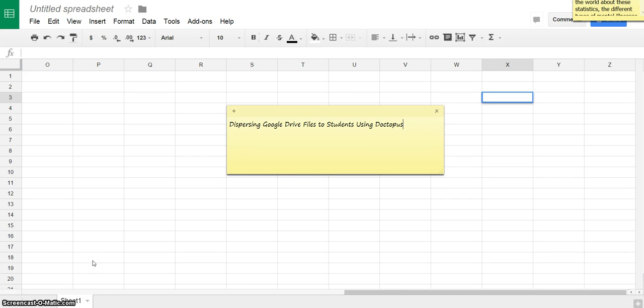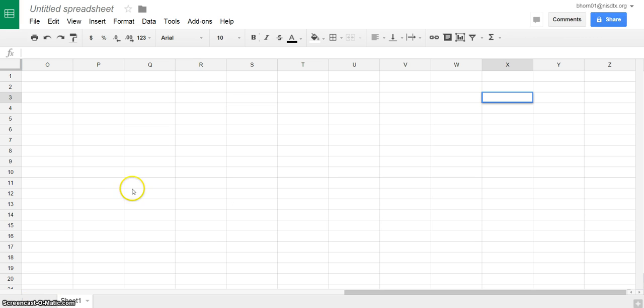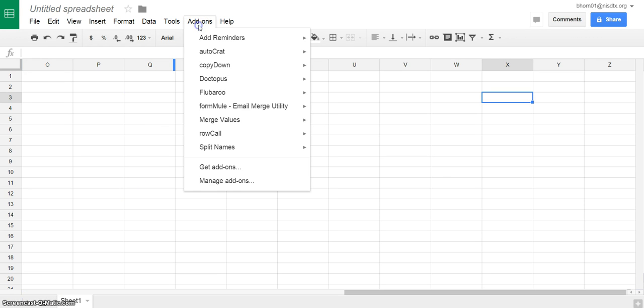We're going to learn how to disperse Google Drive files to students using Doctopus. First thing you're going to do is create a new spreadsheet, then go to add-ons.